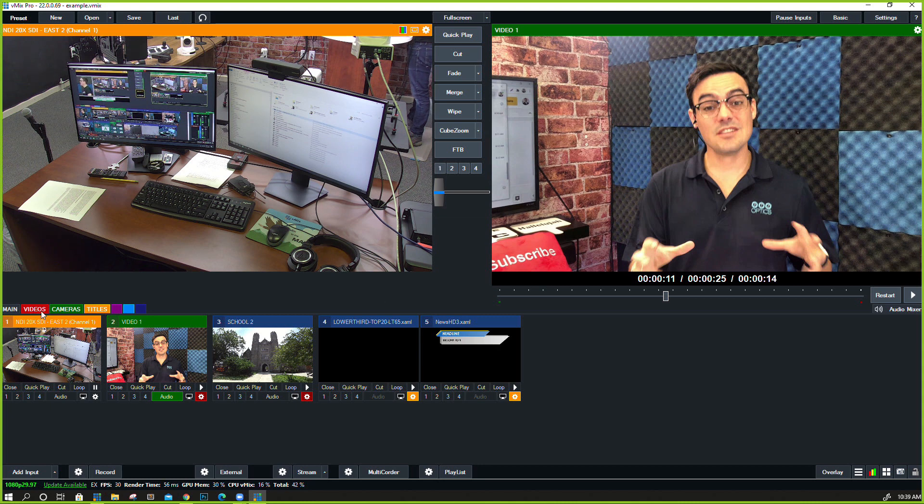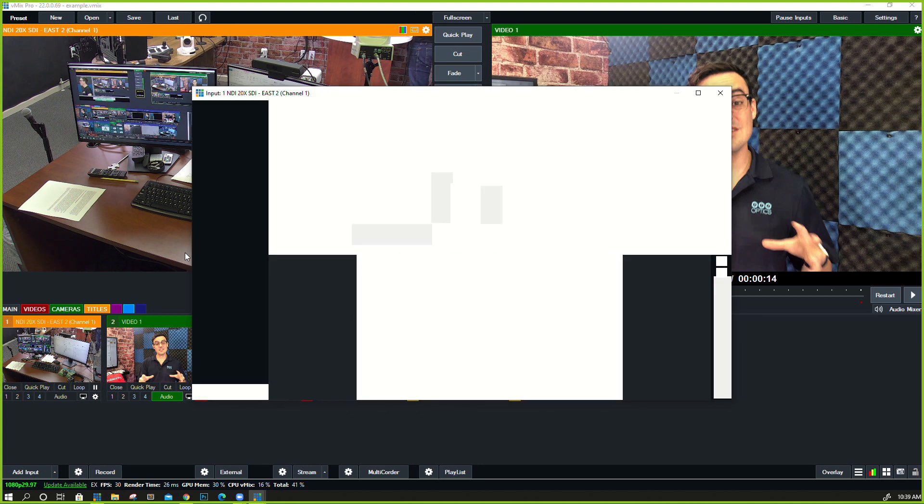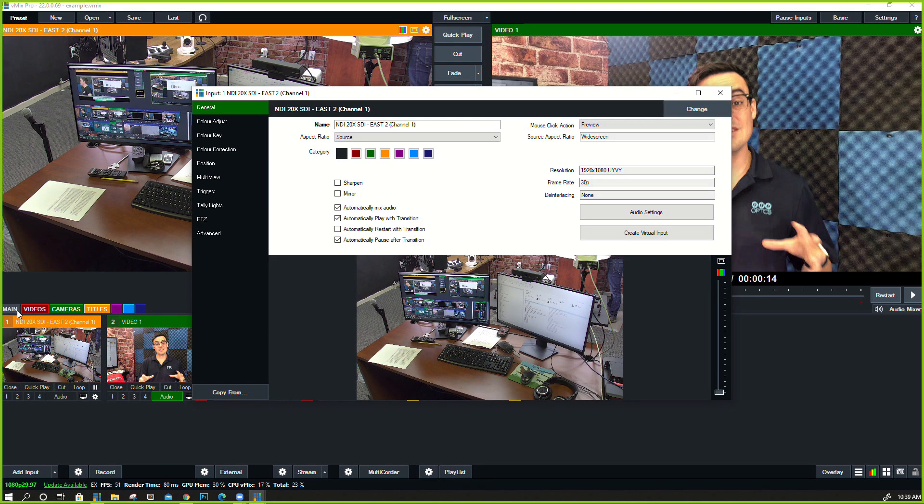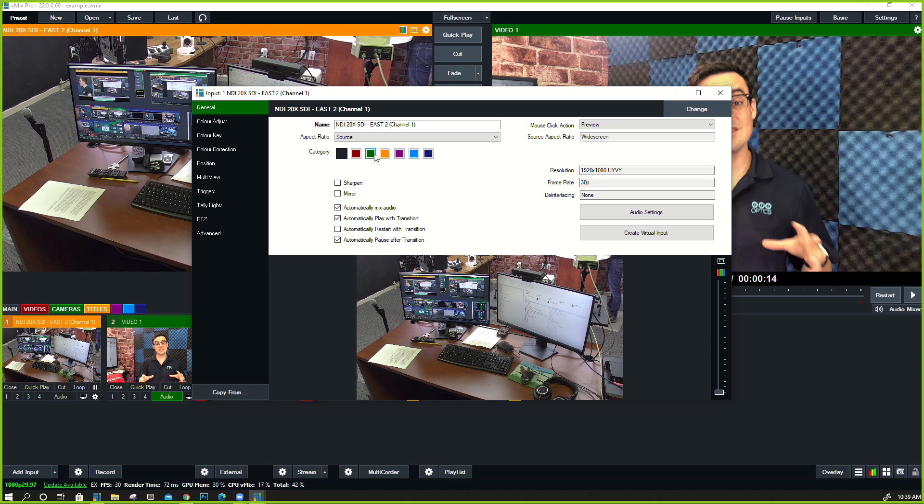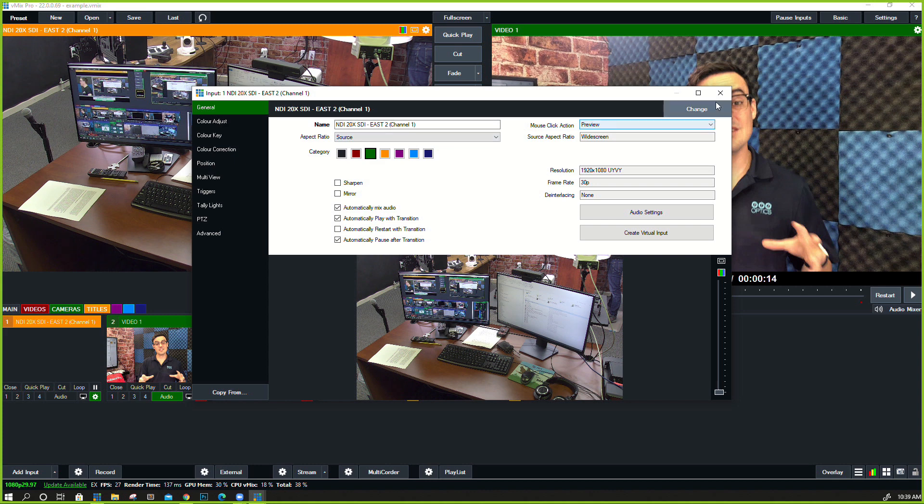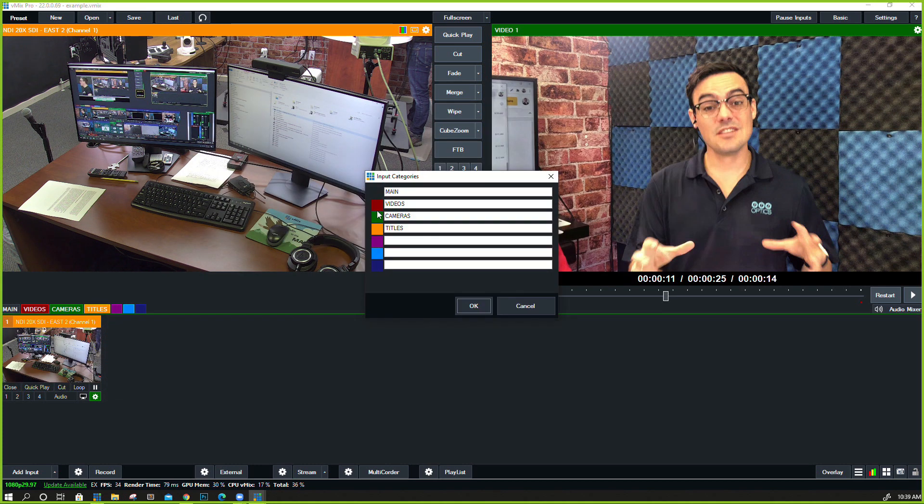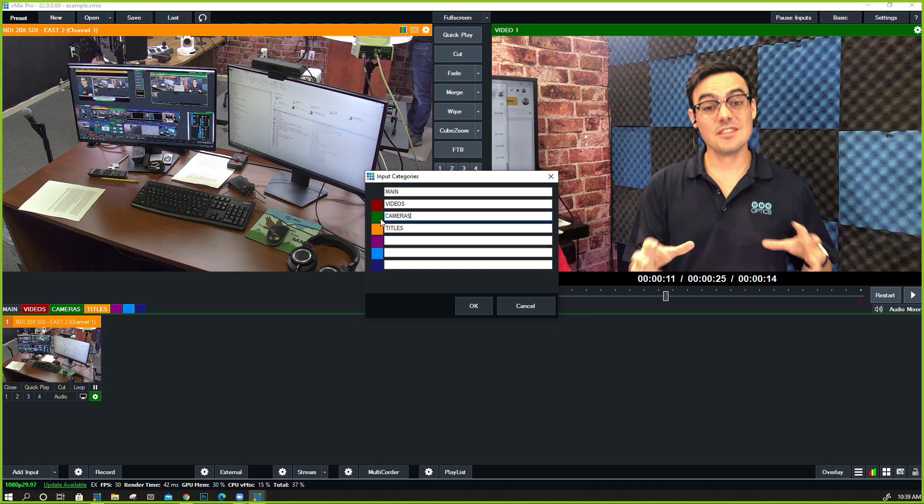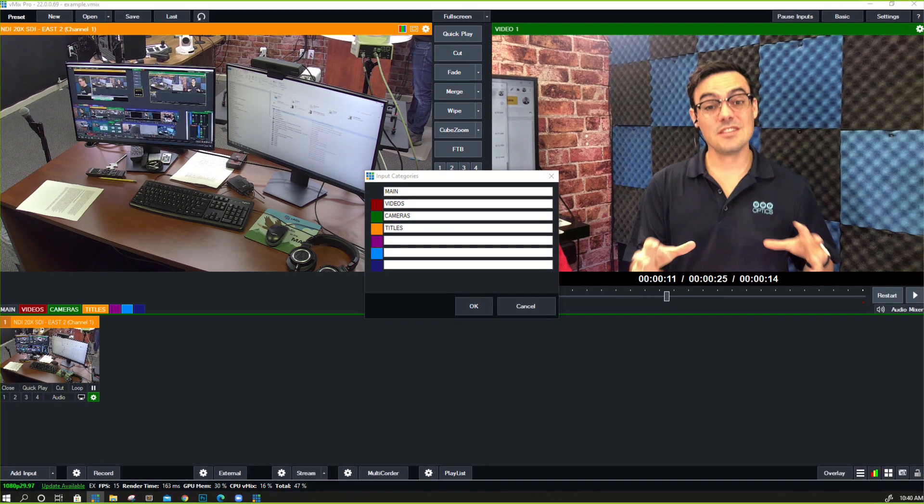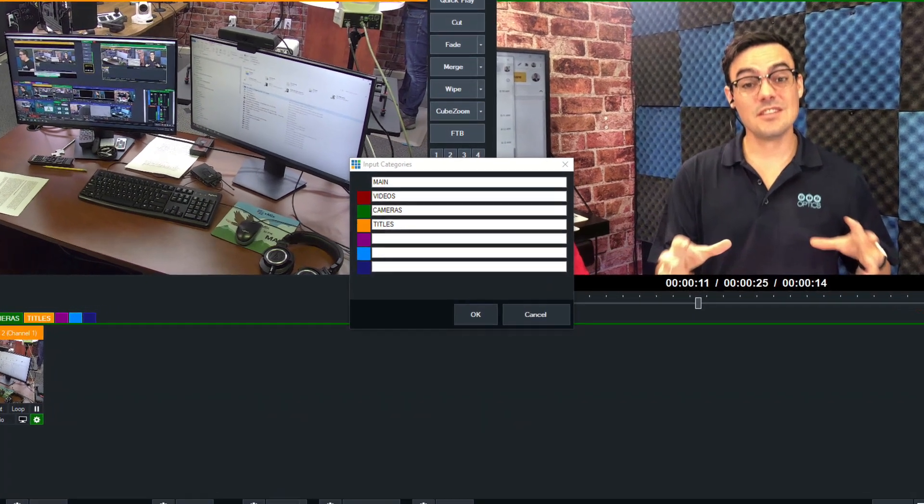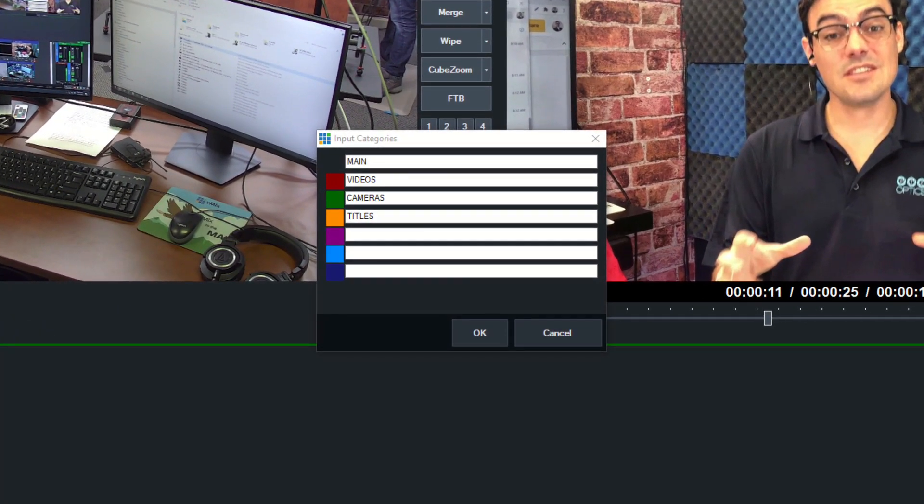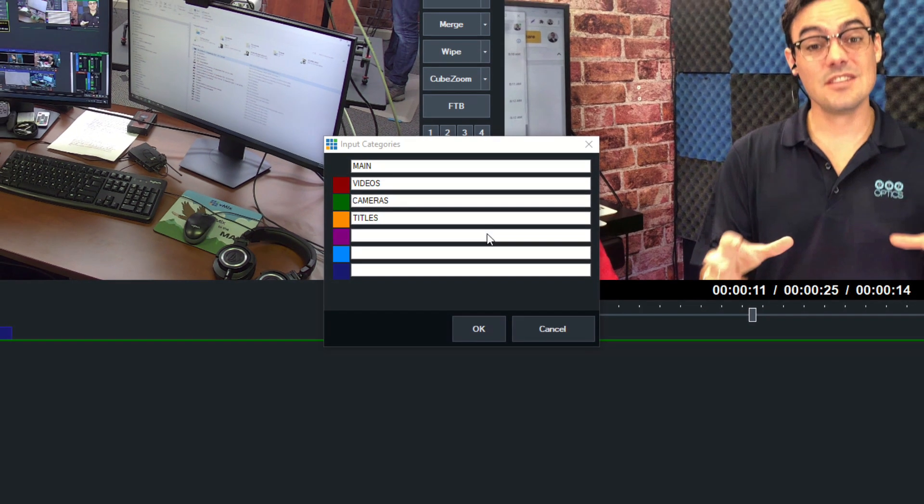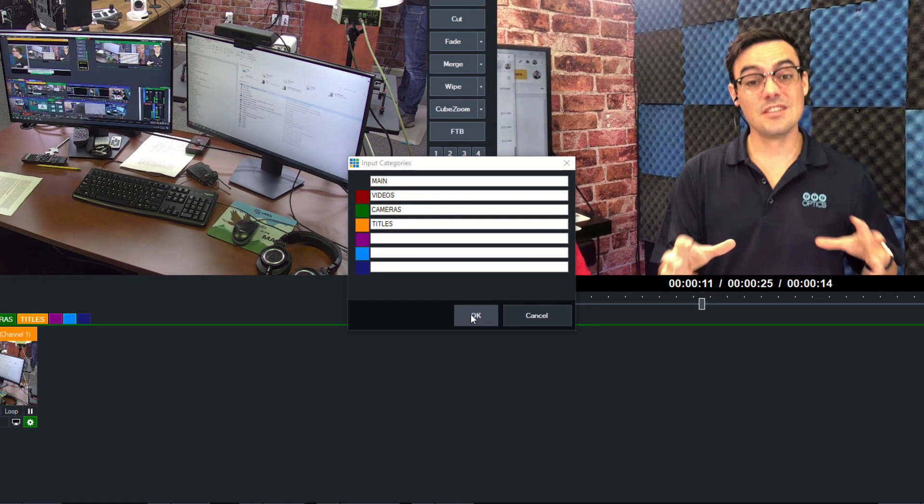We also looked at organizing our inputs with these tabs here in the last video, and I've got a camera input now. This is an NDI camera that we'll take a peek at. I'm going to put that into this camera input area that we already designed in our input categories. We did this by right-clicking the tabs and then putting the names in there, just to give you an idea of how we've been organizing our inputs. Organization is key as your video productions get more and more advanced.